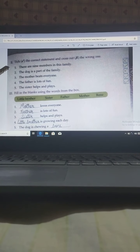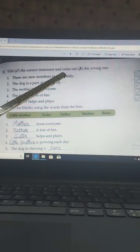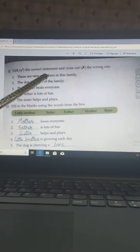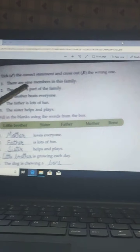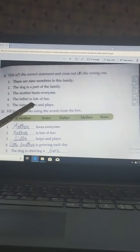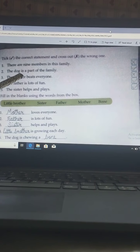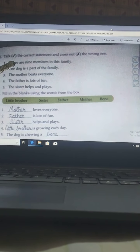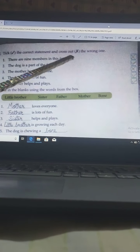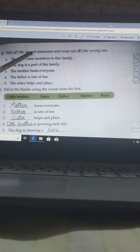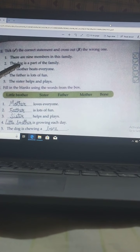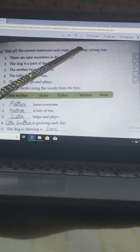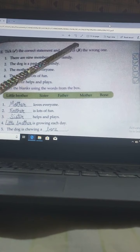Question number 2: Tick the correct statement and cross out the wrong one — that means right or wrong. Some sentences are given. Which is the right sentence, you have to tick in front of that. And which is the wrong sentence, you have to cross out in front of that.